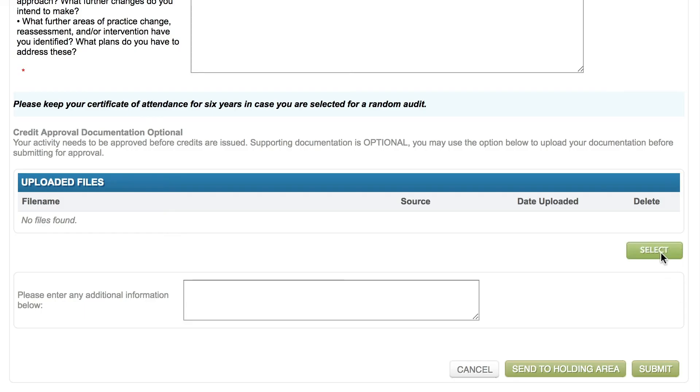If you want to upload a document for an activity — such as proof of participation or a certificate of completion — you can do so in two easy steps. First, click 'Select', which opens a new window allowing you to find the file you want to upload. For this activity type, documentation is optional; however, other activity types may require you to upload documents, so you should always pay close attention to the requirements of your chosen activity type.